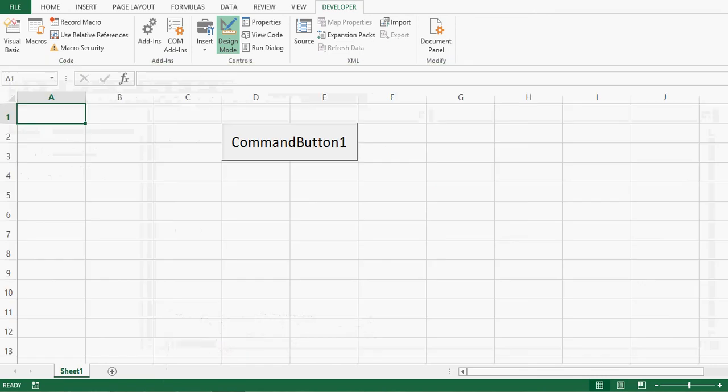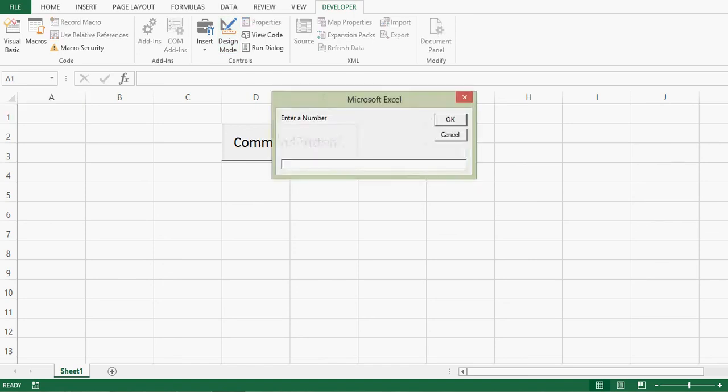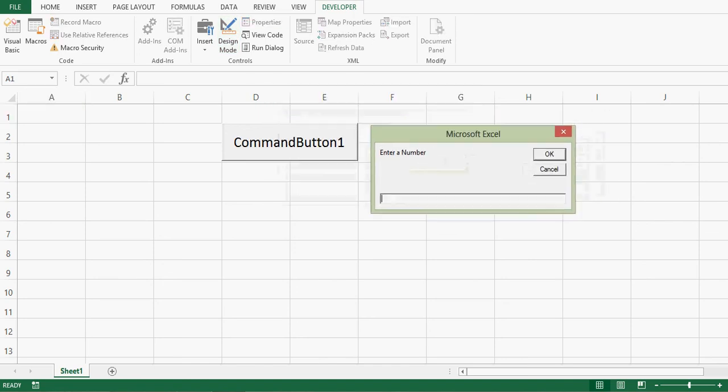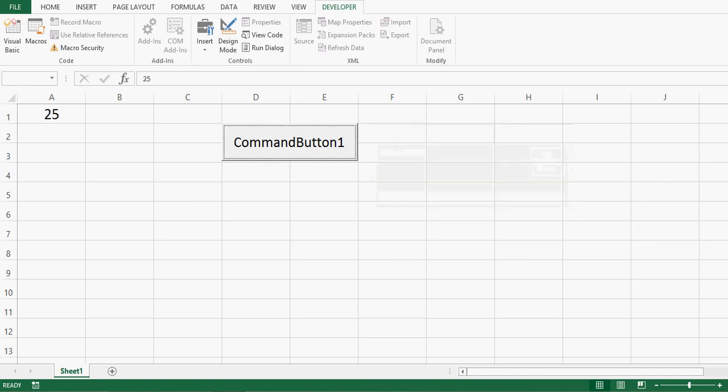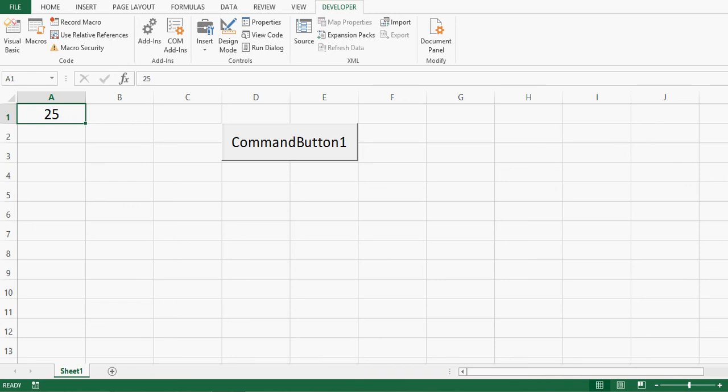So let me click on design mode. Now I can click on this command button. This time let me write 25. Press OK. And we can see that 25 is transferred to A1.